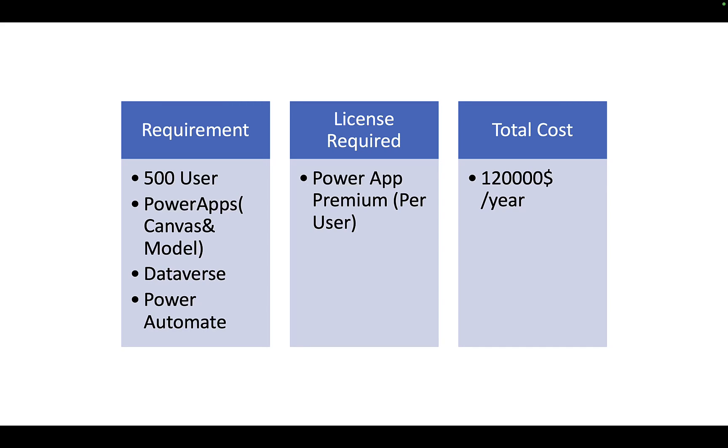Welcome back to the channel everyone. In this video I'm going to talk about how you can estimate your project licensing cost in Power Platform for your project requirement. As we all know, there are multiple licenses offered by Microsoft for Power Platform like per user plans, per app plans, pay as you go model. There are different models that we have and sometimes it is difficult to choose the right one for your project need.